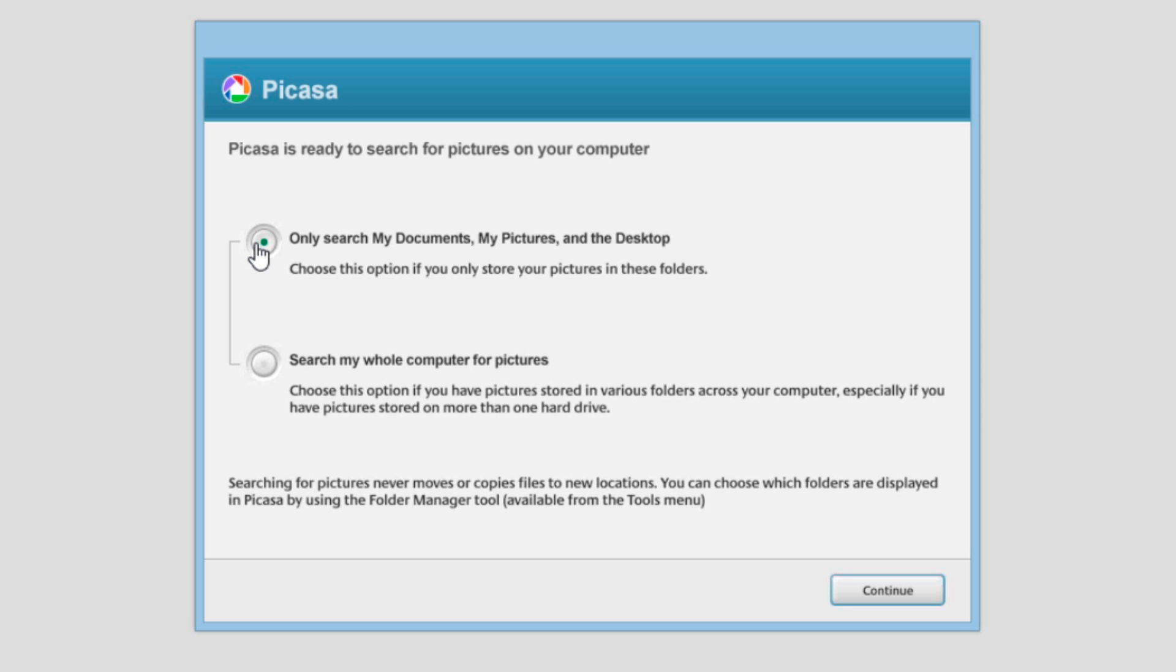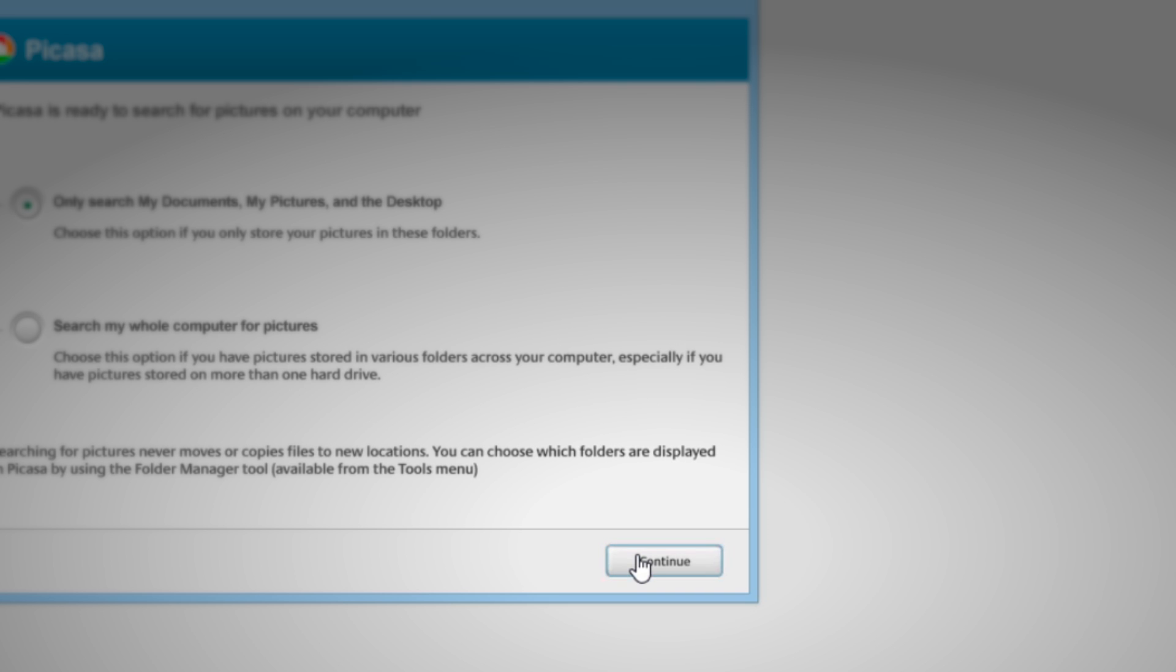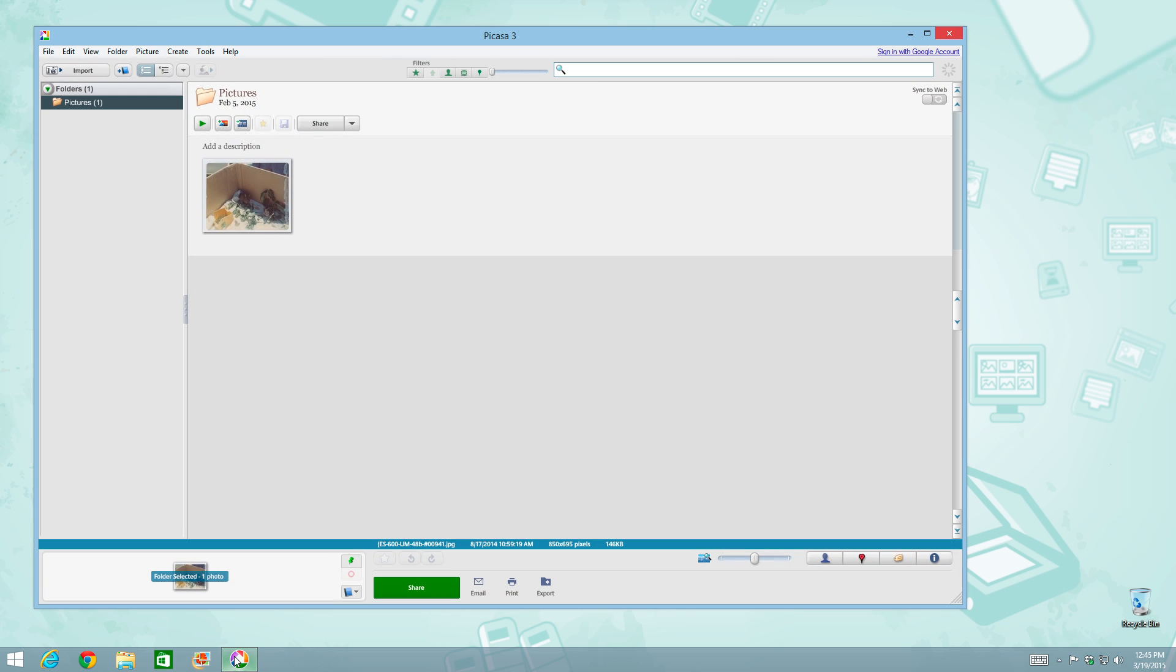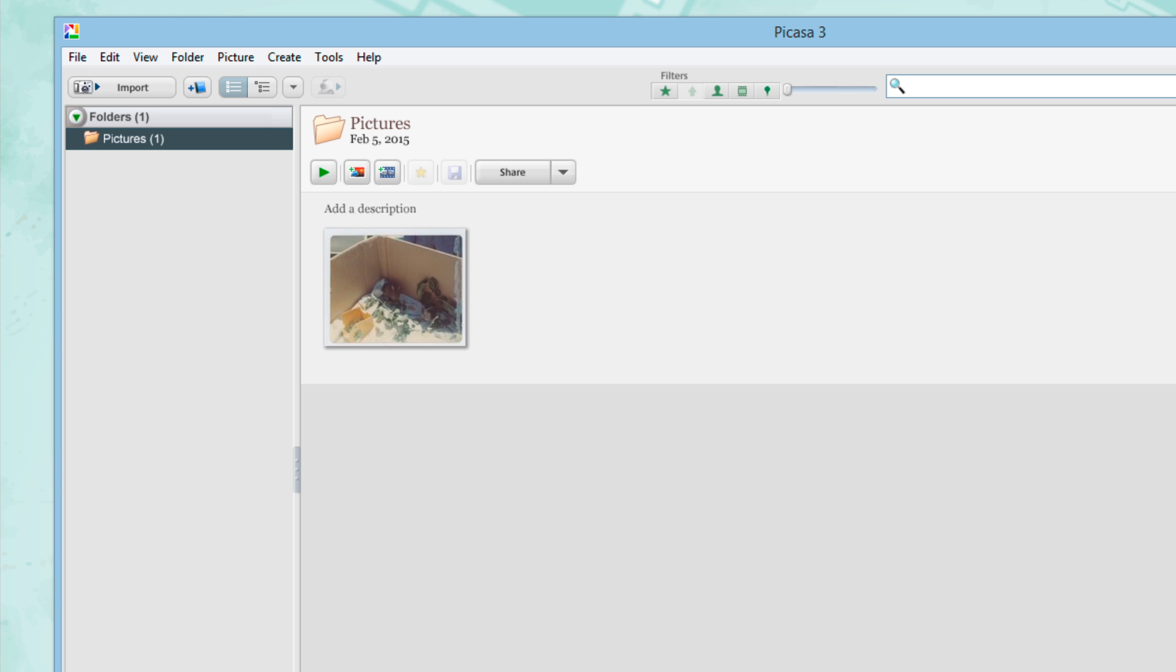Because when I use Picasa for the first time, I don't want it to bring in every photo that's on my computer. I want it to be just select ones. And so this option gives you a narrowed down approach of just a few folders where it assumes that most people keep all of their photos. Okay, so here we are in my copy of Windows. And I'm going to load up my test collection here in Picasa. And you'll see that just for demonstration purposes, I only have one photo to keep it really simple. And if you notice at the top, under folders, it says pictures, one.